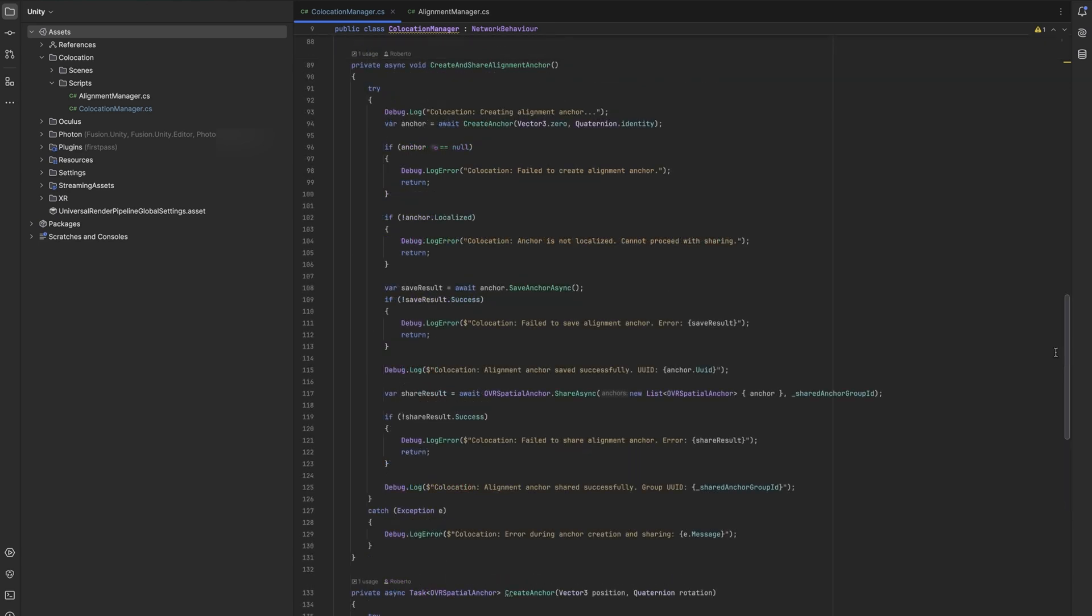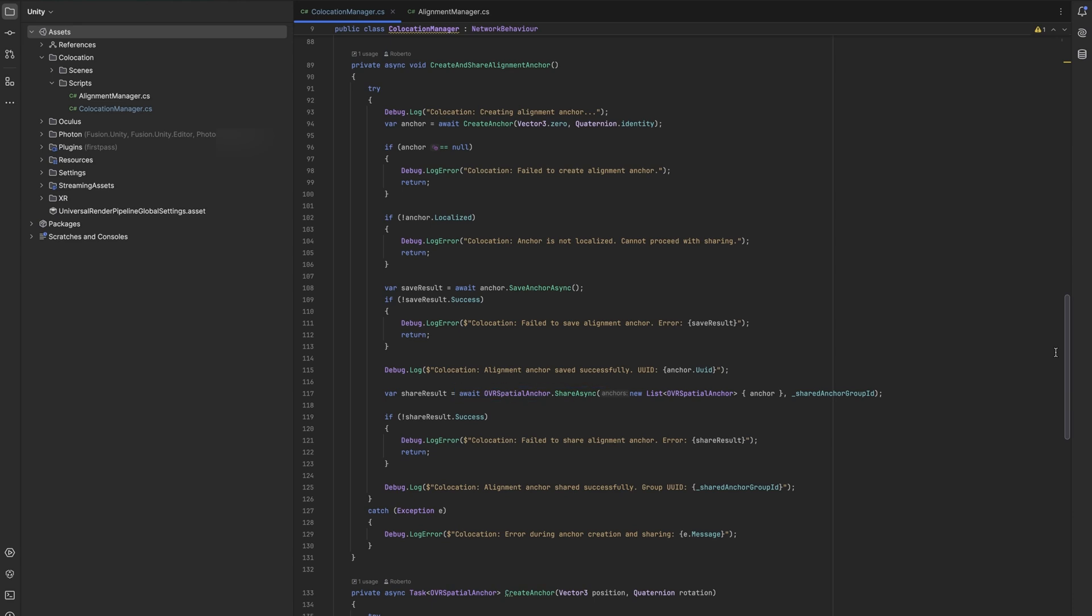Once created, it moves on to call the save anchor async method, which is the OVR spatial anchor method which is part of the Meta Core SDK. When the saving was successful, we then call another OVR spatial anchor method called share async to share our anchor, using our unique group UID we got from the advertisement result of the collocation discovery before.